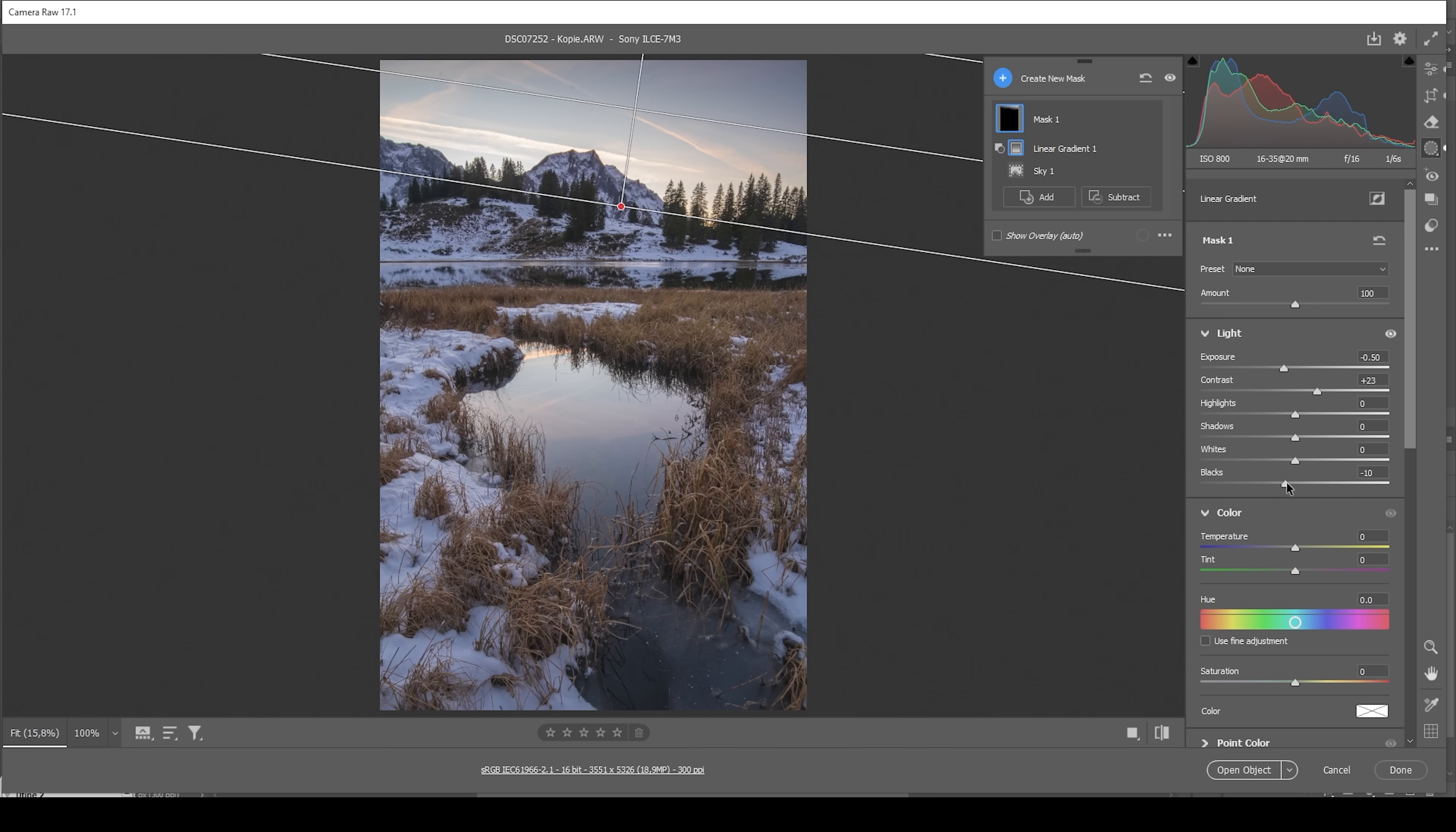I think we can further improve this effect by bringing up the contrast. And I'm also going to drop the blacks to make the sky even darker. Of course, I don't want to overdo this effect. But I think right around here, this is looking pretty good. We could also bring down the temperature to make the darkest parts of the sky just a little bit colder, giving it a more natural look this way.